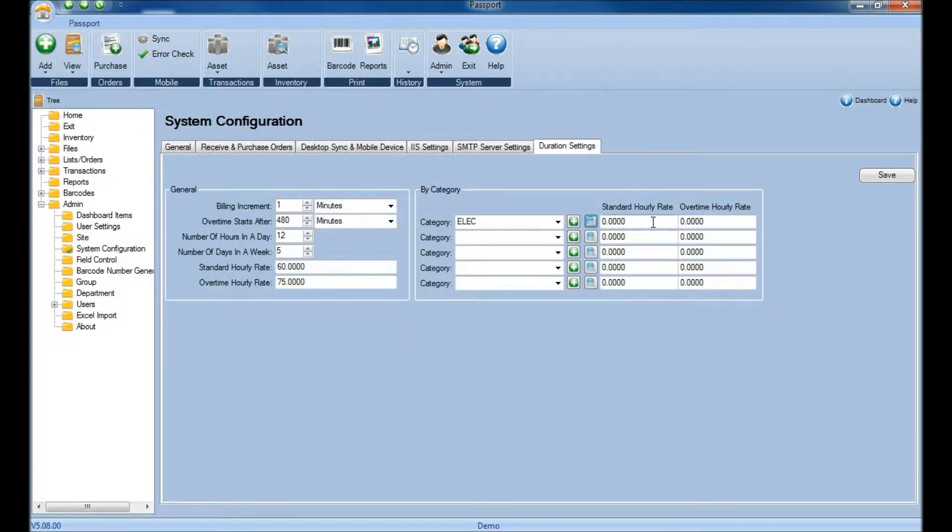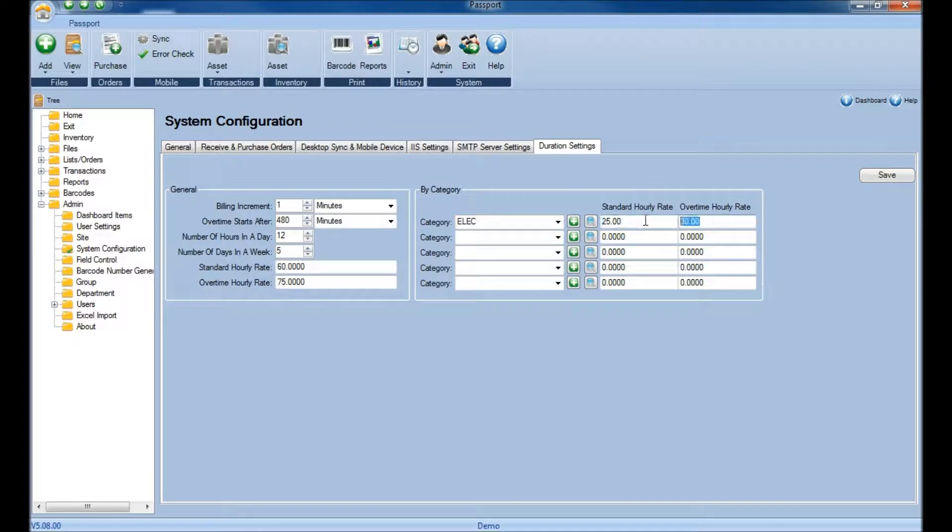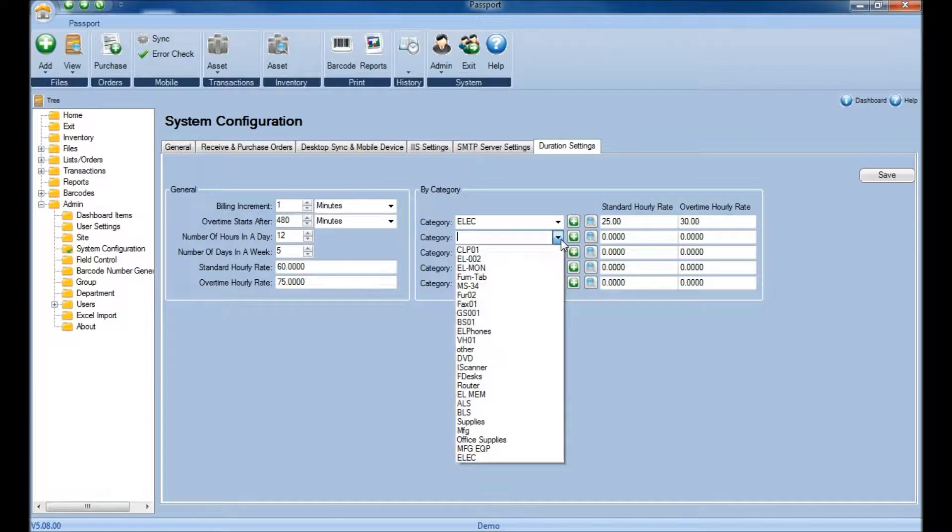Next, specify both the hourly and overtime rate. Once you have both rates, you can add additional categories by selecting them from the drop-down, typing them in, adding additional ones, or searching through a list.